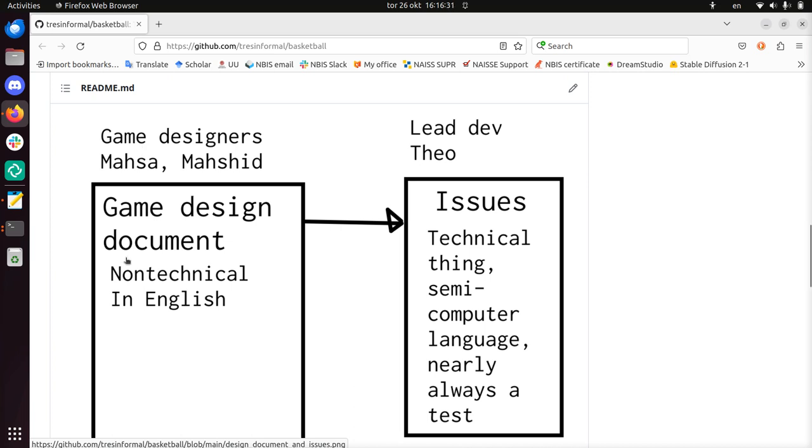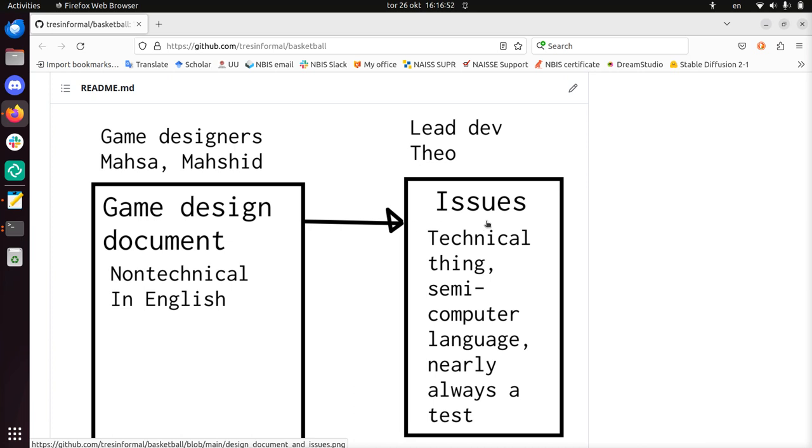It's a non-technical document in English. There shouldn't be much code here, it should be described in English. Everyone that can read English should be able to read it. However, these things must be programmed and the way we use to put this into work is we convert them into issues. So an issue can be more technical.